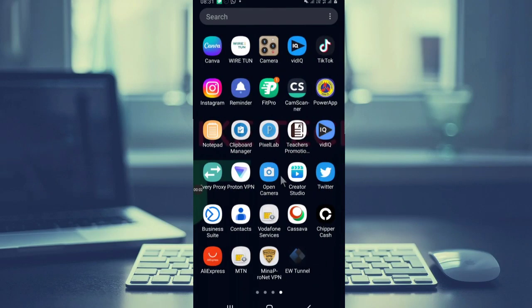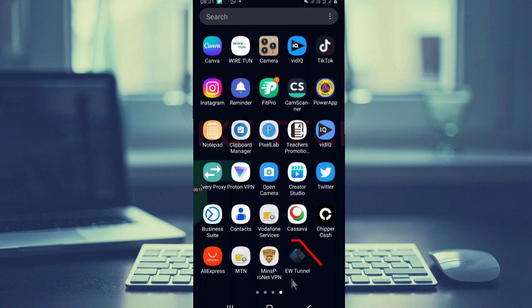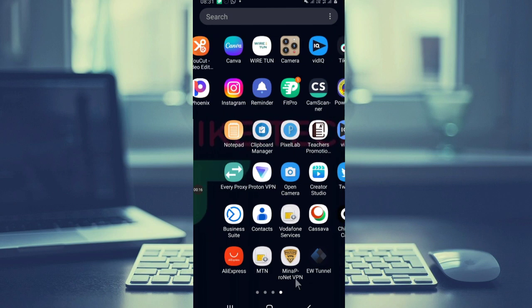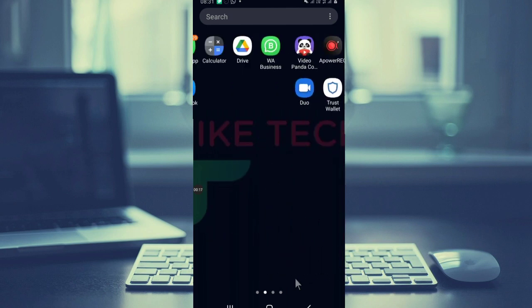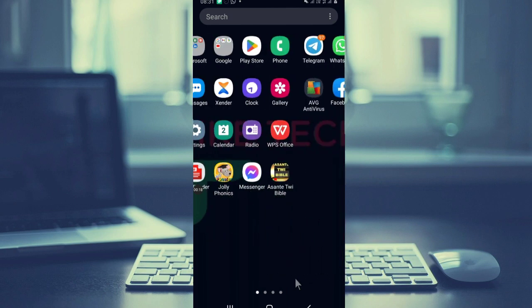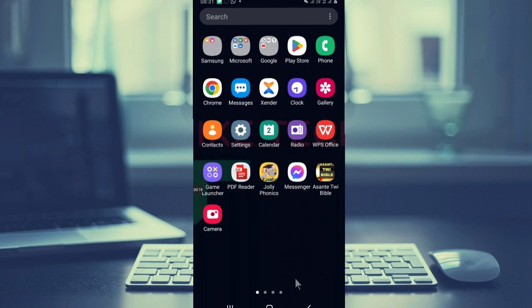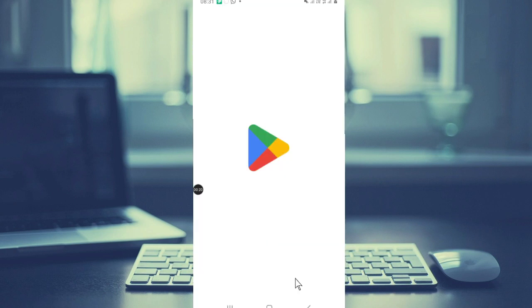Welcome once again to this channel. In today's video I'll show you guys how to set up this app which is EWTunnel. For you to use this app, you just have to go to Play Store.